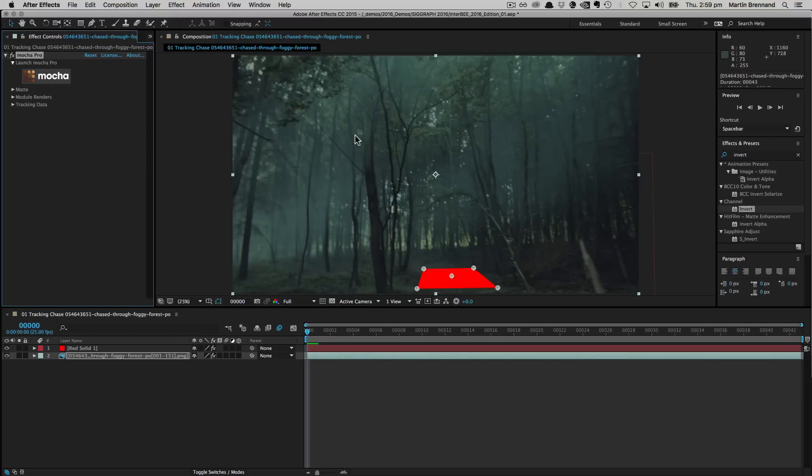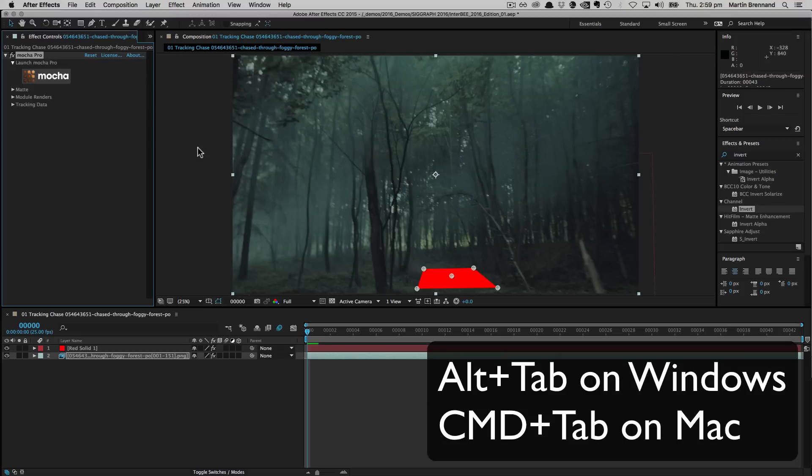But in the meantime, the workaround is that solution. Just alt tab out and alt tab back in, and you'll be all good to go.